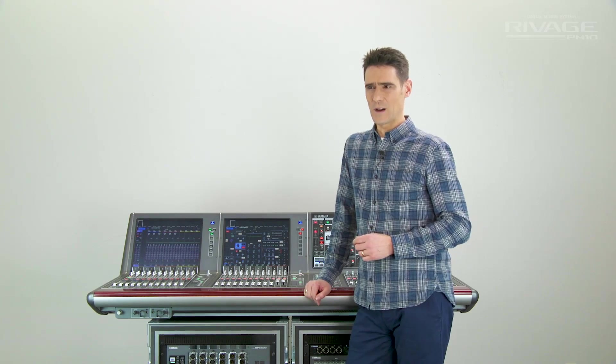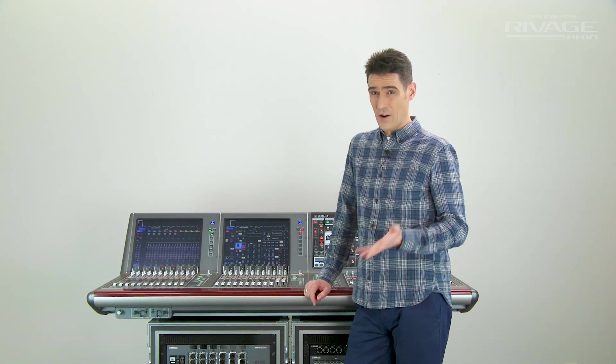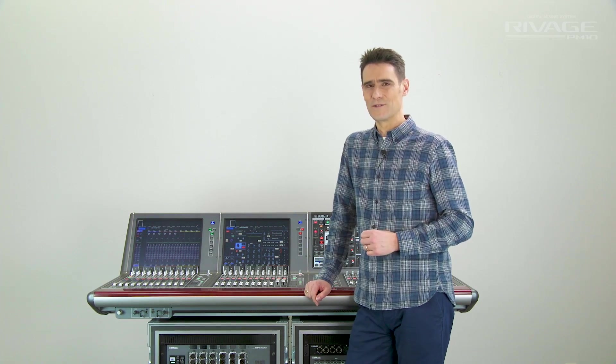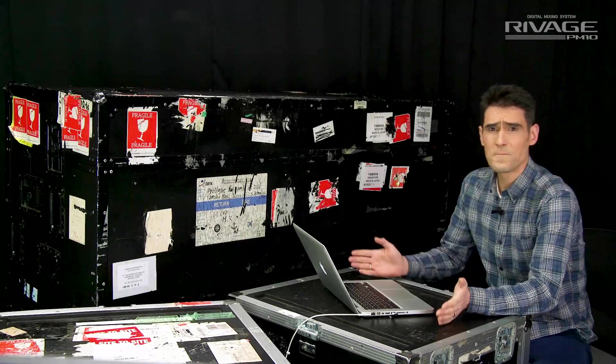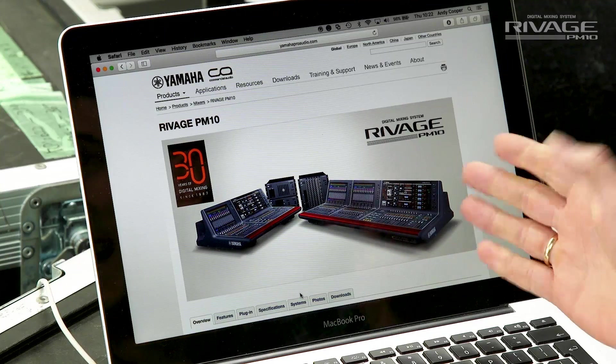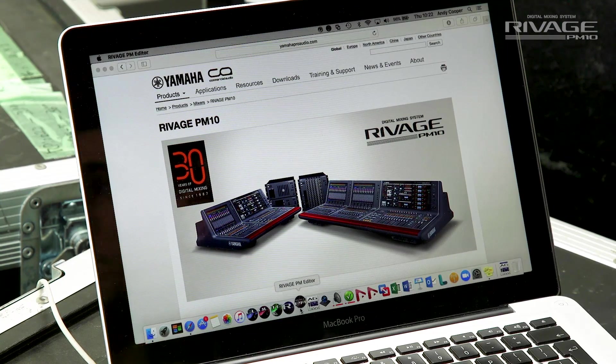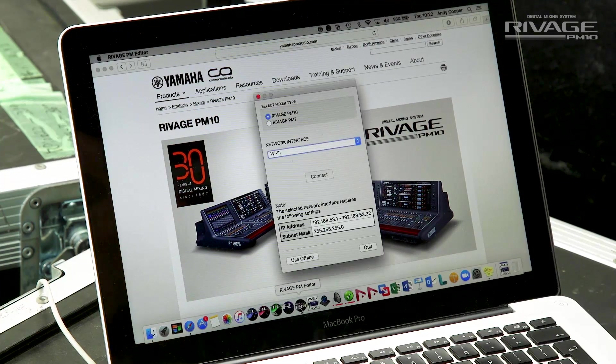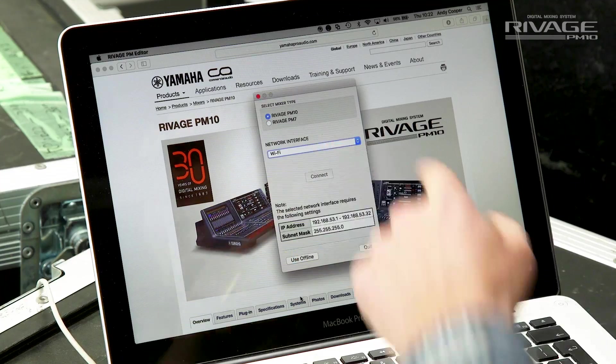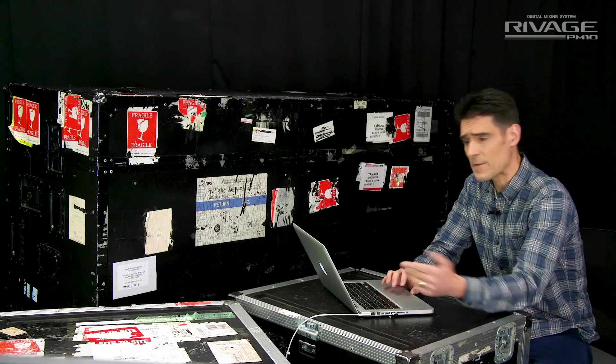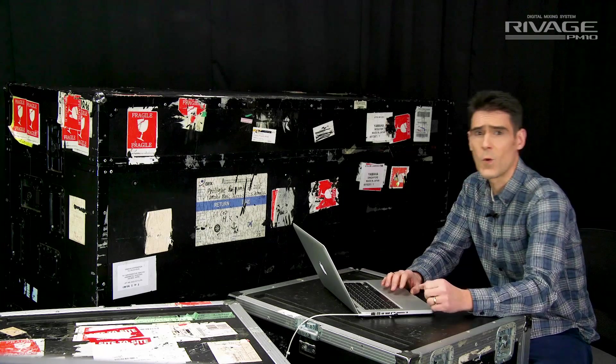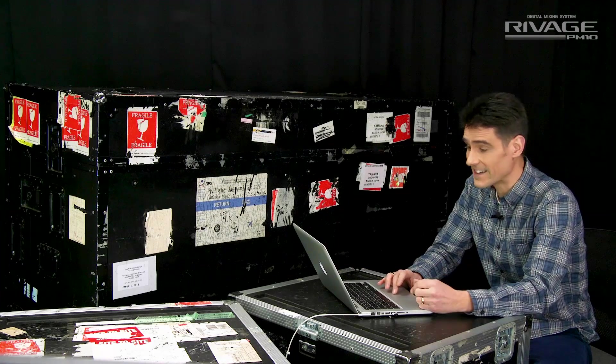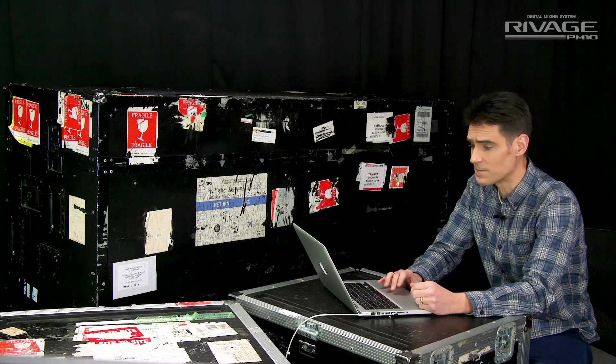I expect many sound engineers will begin with the RIVAGE PM Editor software. Download it for free from YamahaProAudio.com. Then when you open the editor, choose between the flagship PM10 and the lower channel count PM7. But don't worry about selecting the wrong one, the files you create are interchangeable.